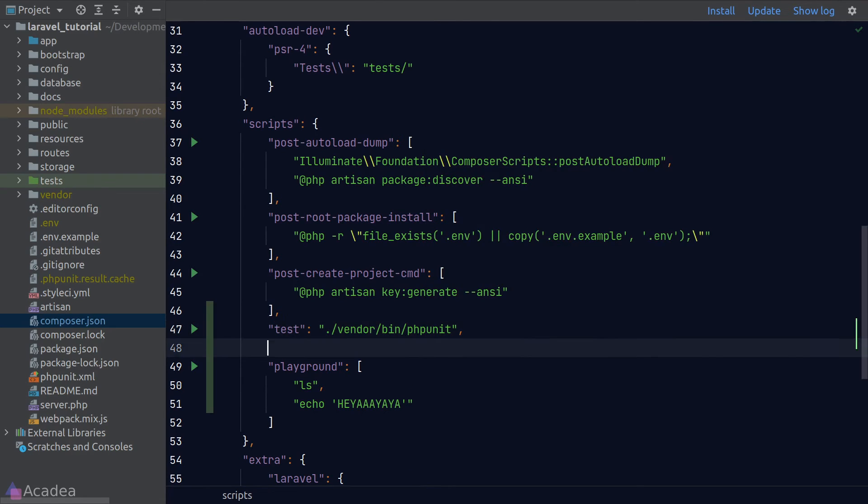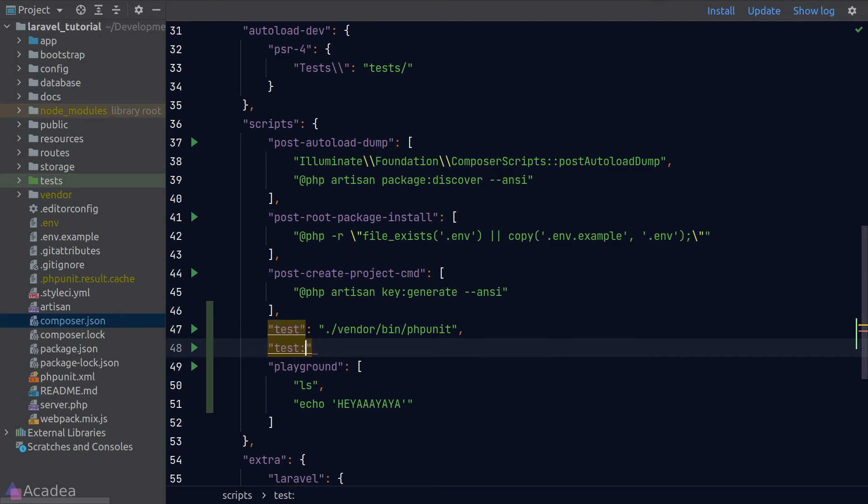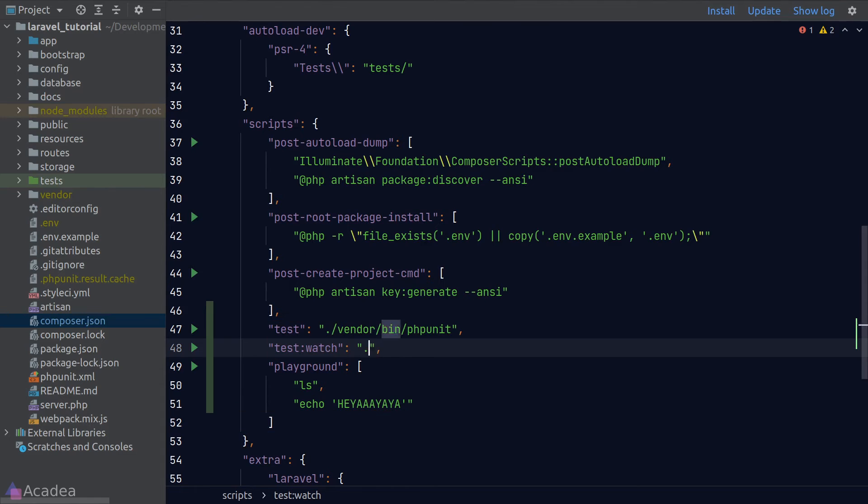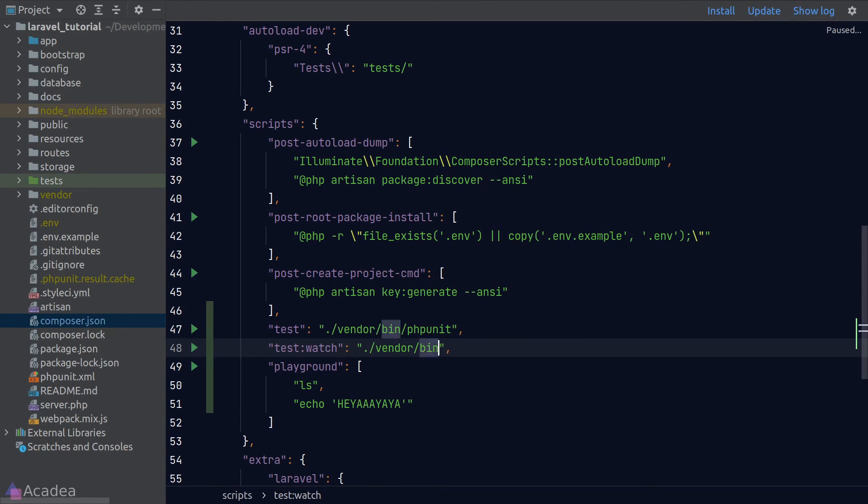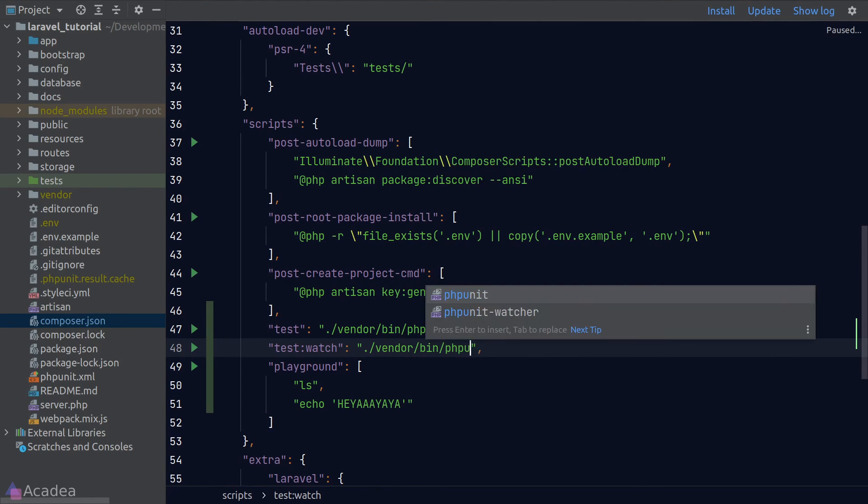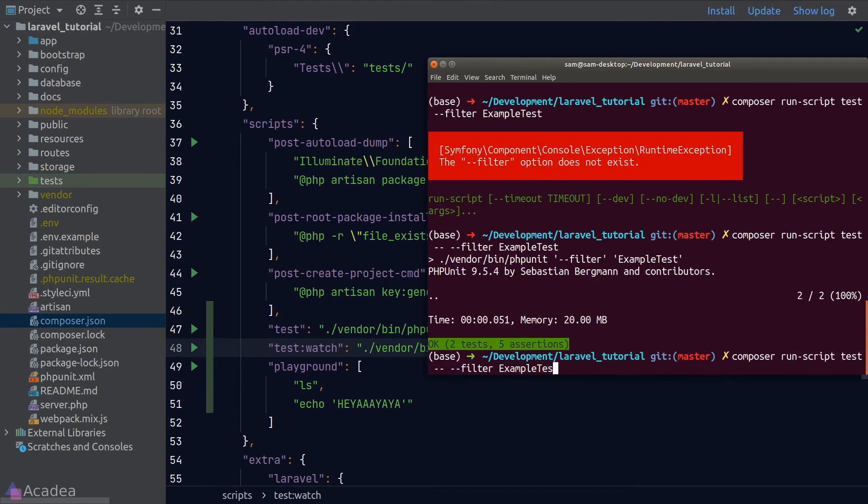Another example, let's also create a helper script to run phpUnitWatcher. I'll call the script name test colon watch and the value is simply a path to the binary. And now let's go back to our terminal and run our script.